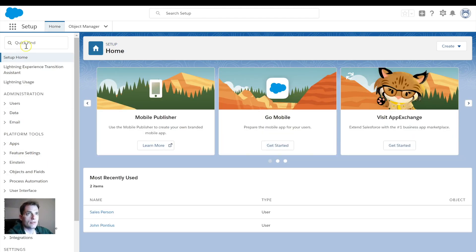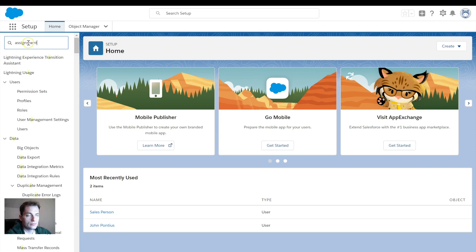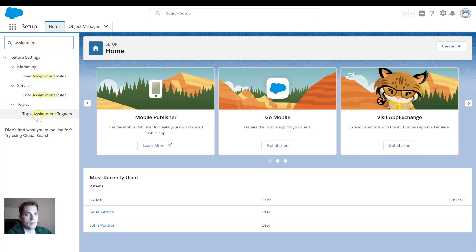From there, I'm going to go to the Quick Find box, and I will type in Assignment. And you can see here that you have several, or just three different options. You have Topic Assignment Rules, Case Assignment Rules, and Lead Assignment Rules.